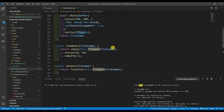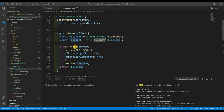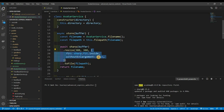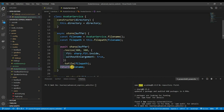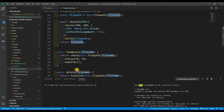For the store method: grab the file name and file path using those helpers, then await sharp — passing in the image buffer from our req object. I resize it to 300×300 pixels, with options fit: sharp.fit.inside and withoutEnlargement: true, because enlarging an image loses quality. Then we call toFile with the file path to save it, and return the file name.